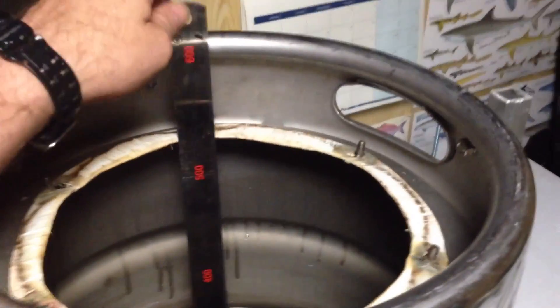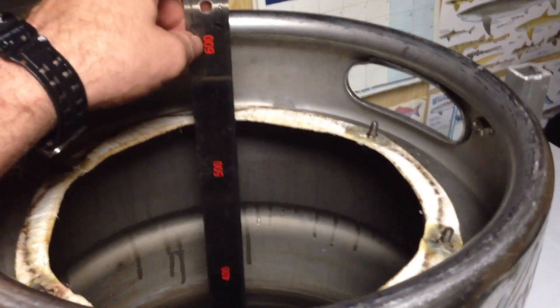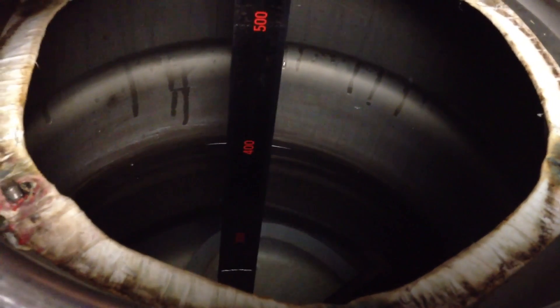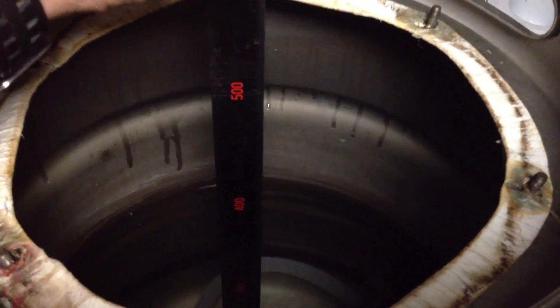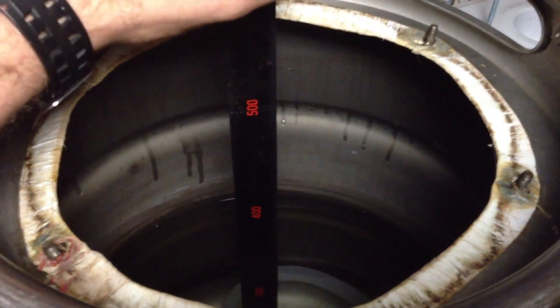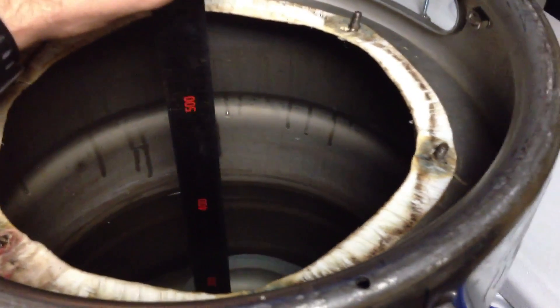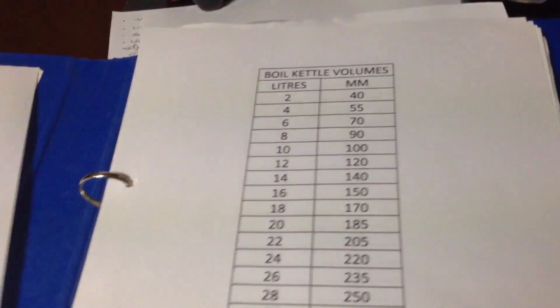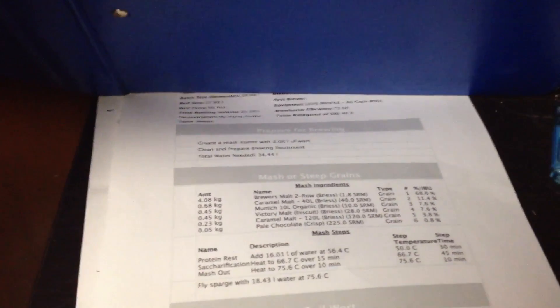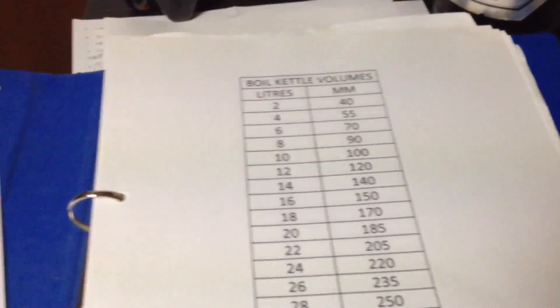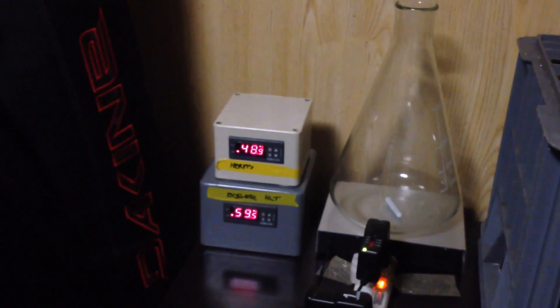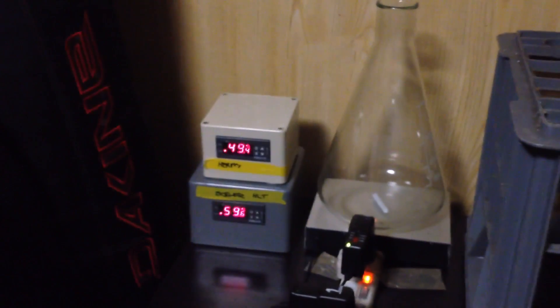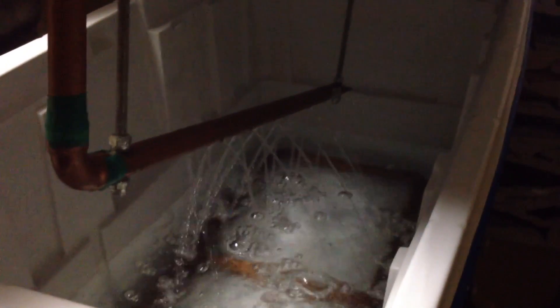Alright, for my volumes, because I don't have sight glasses, I'm just using a 600ml ruler and I've done some measurements on what that measures as far as the volume goes in each kettle. Now my recipe calls for 16.01 liters of water at 56.4. I've transferred the water to the mash tun. You can see the HERMS system slowly ramping up there.